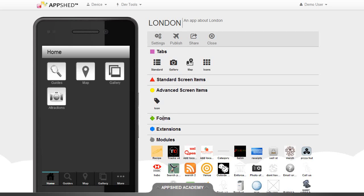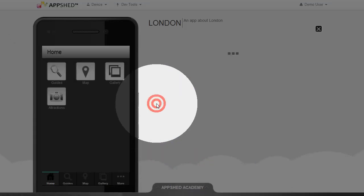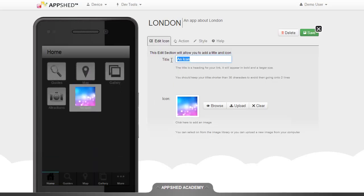It's very important to name each of your screens correctly and I'll show you why this can become a problem. I'm going to add a new icon to my home screen and I'm going to be linking to the events page on the more tab.